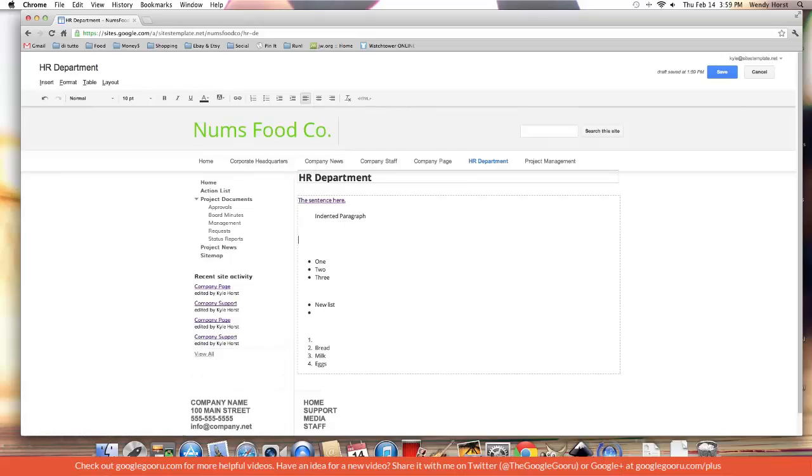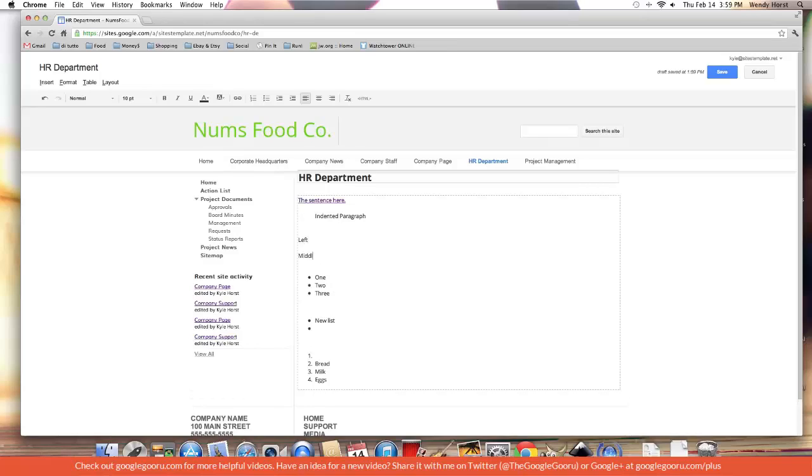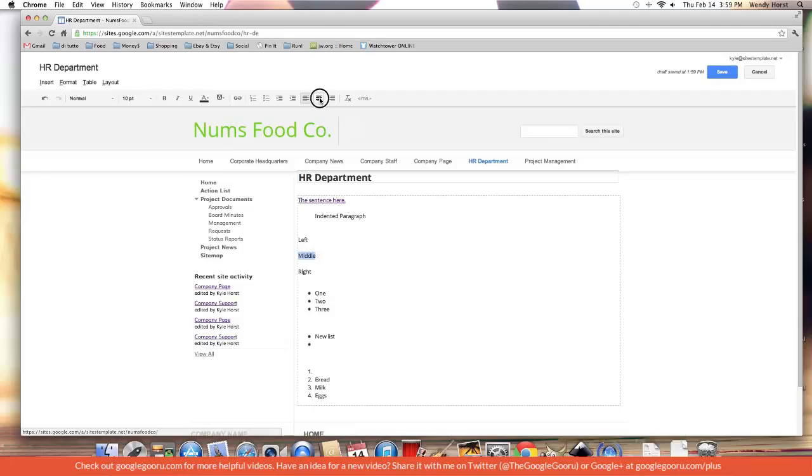The alignment - I can change the alignment. This one can be left, this one can be middle, this one can be right. I'll show you what that means. Middle and right.